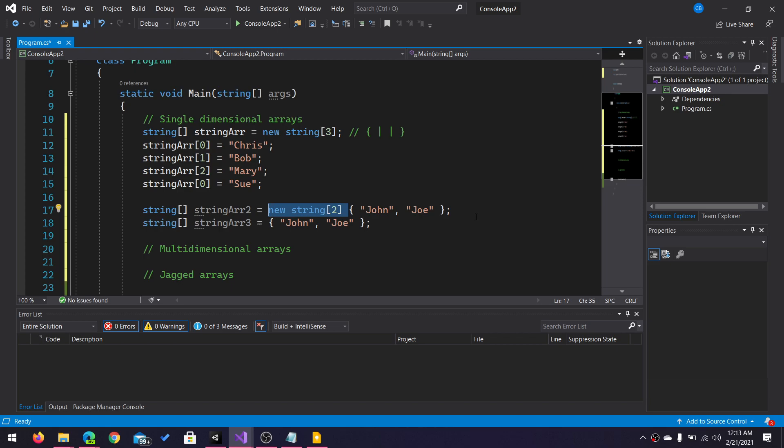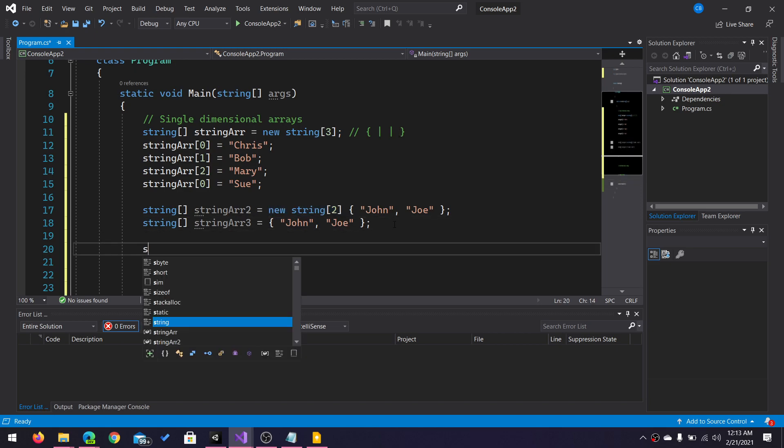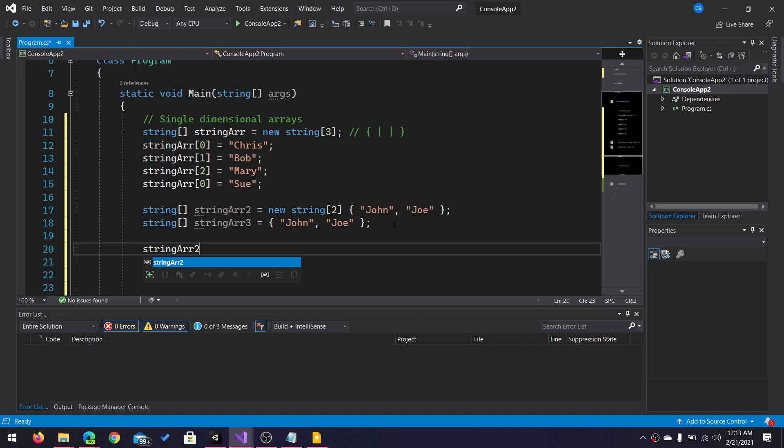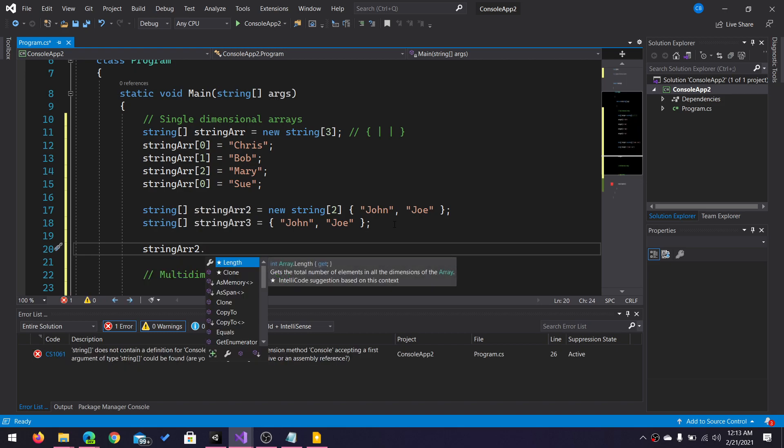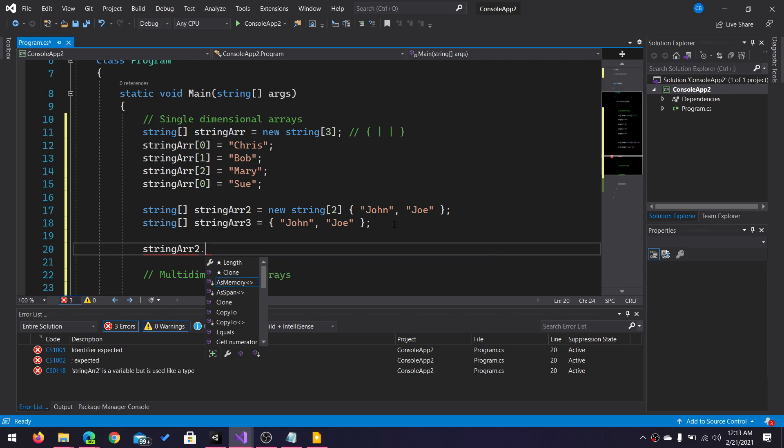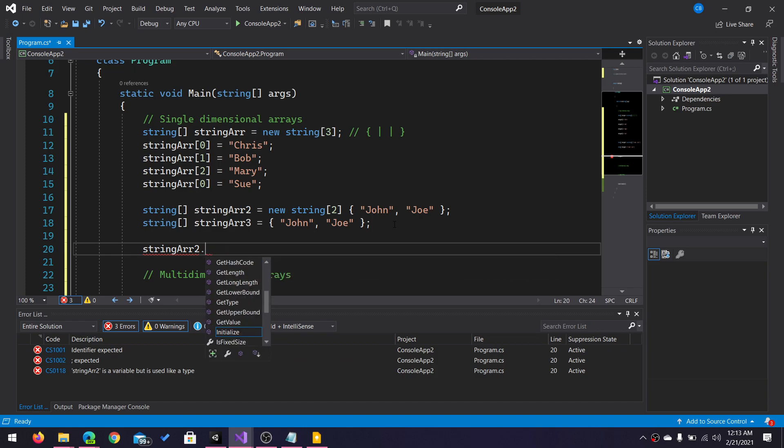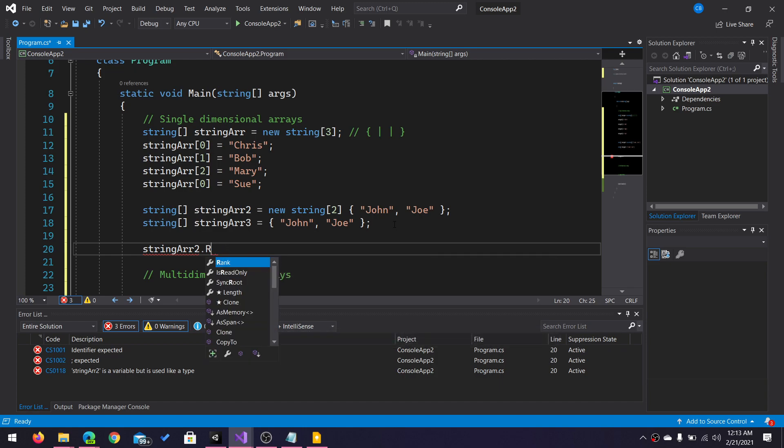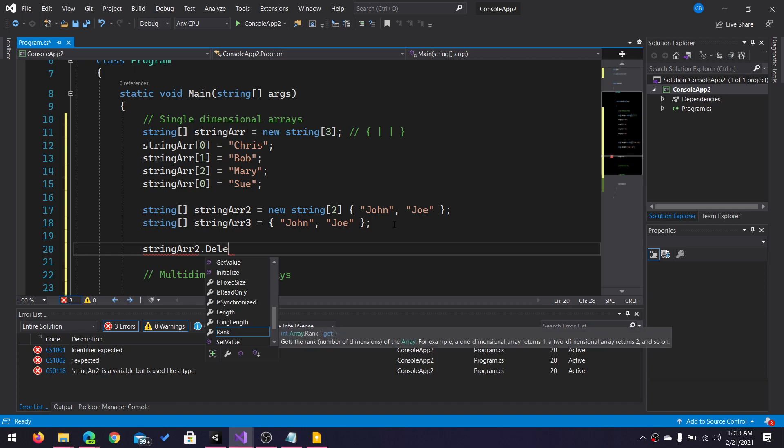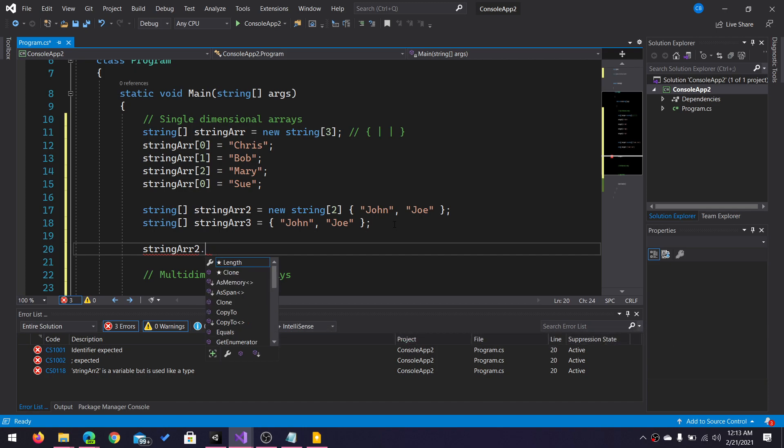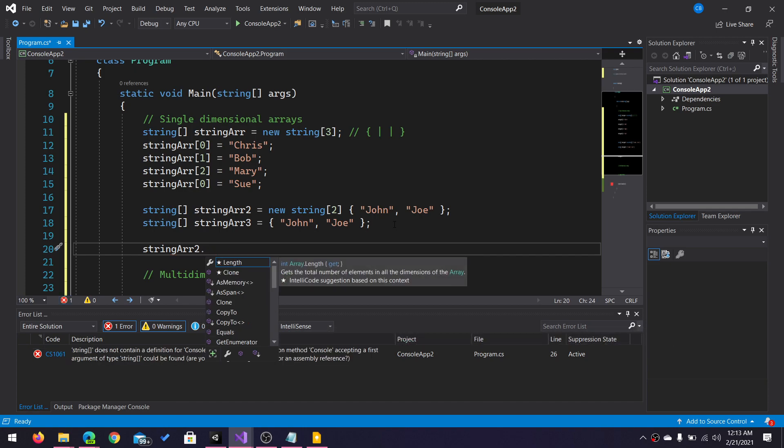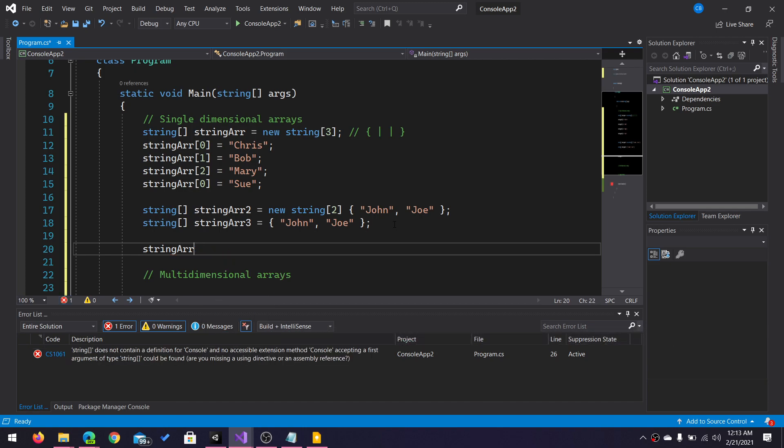Now, the other thing to know about arrays is that they are of fixed size, which means I cannot add or remove buckets from my array. I cannot try to call something like string array two dot... You'll notice there's a length, but let's see, is there an add? No. Is there an insert? No. Is there a remove? No. Delete? No.